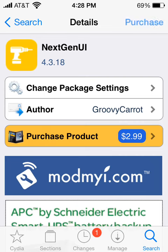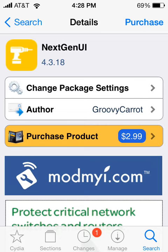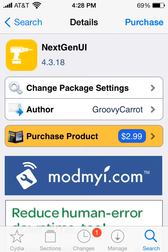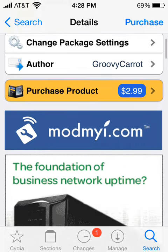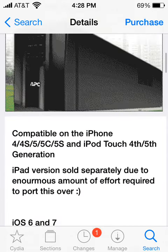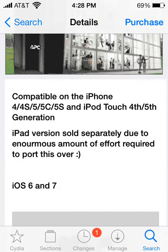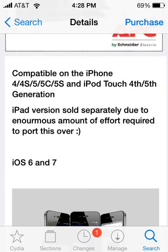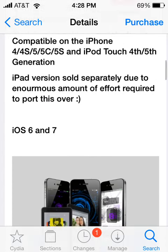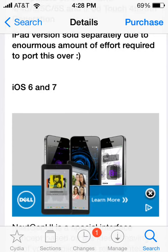Sup guys, so I'm showing this great theme called Next Gen UI. As you can see from the rest of my videos, I don't really do that many themes, but when I do, it's a really great theme, and this has to be one of the greatest I've done so far. It's called Next Gen UI — it's available for iPad 2, but I've just been doing the iPhone version today, and it's for iOS 6 and 7.